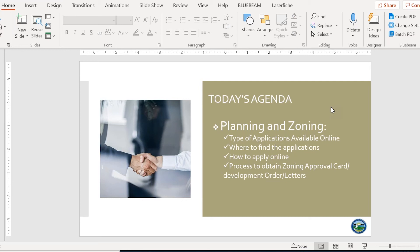This morning I am going to be discussing step-by-step the online submittal and review process for planning and zoning applications. Today's agenda will be composed of the following items: type of applications available online,